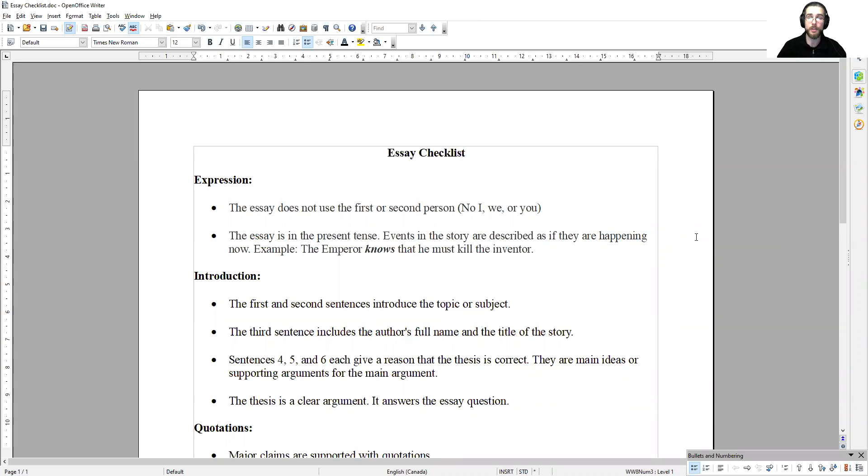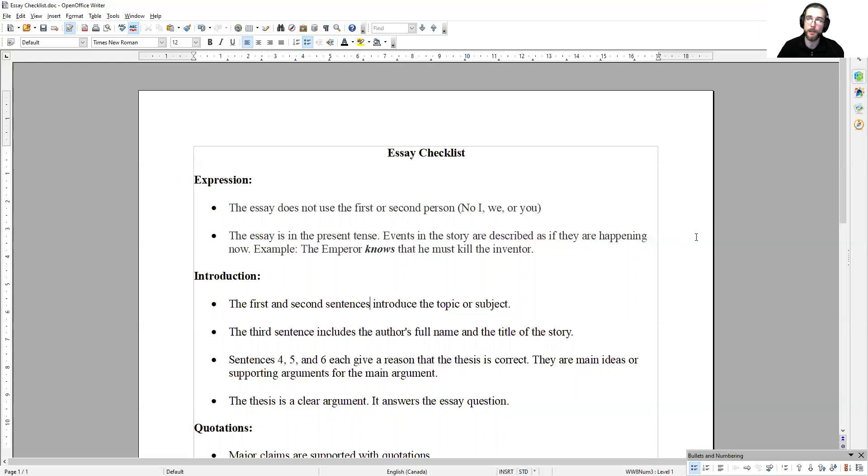Because you have already written your introduction, you should have all of these properly constructed. You should be able to check off all of these issues.